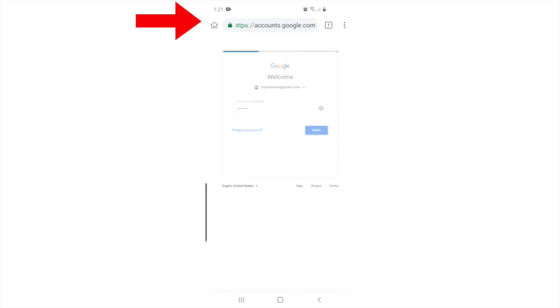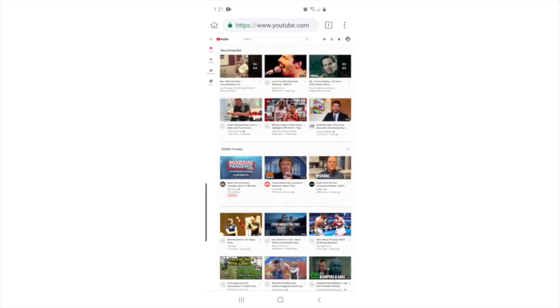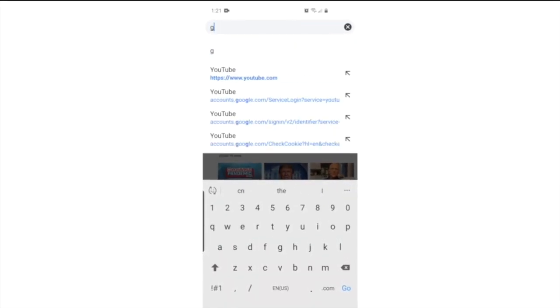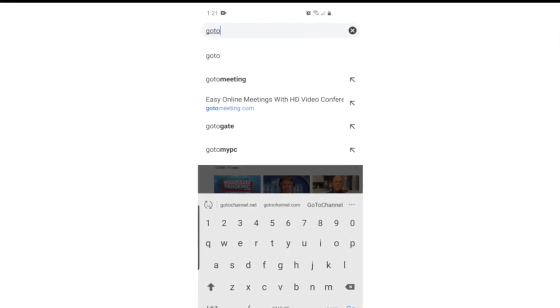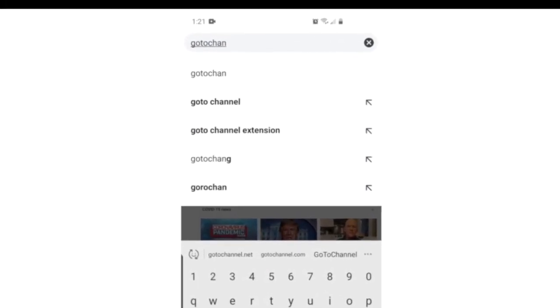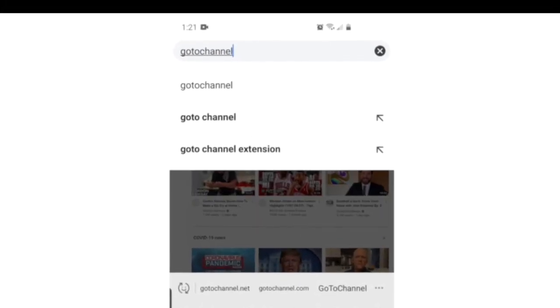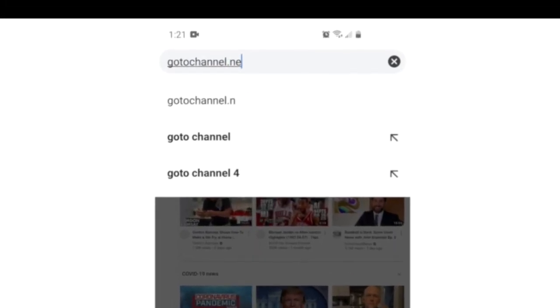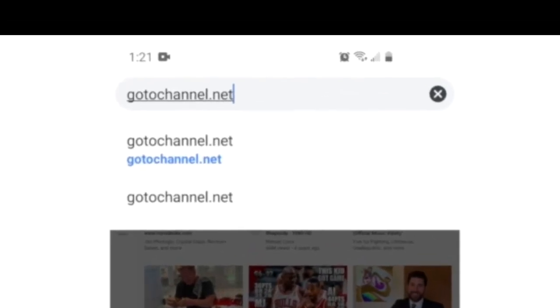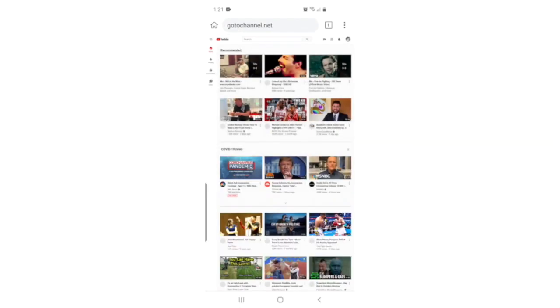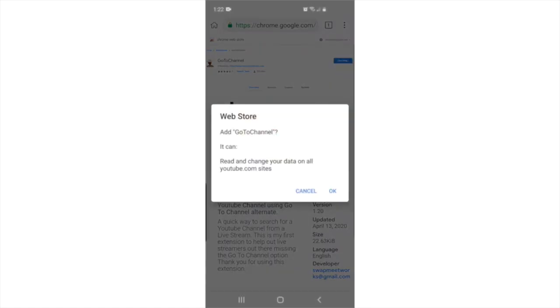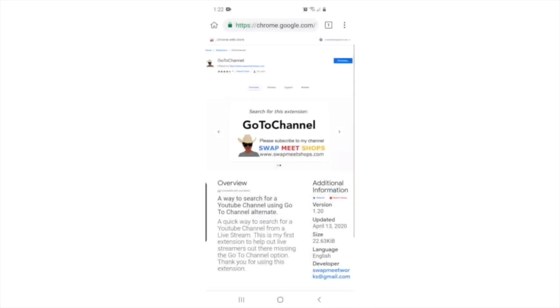After logging in successfully, press the address bar and type gotochannel.net and press go. This will bring up the GoToChannel download page. Press the add to Chrome button, and when the popup window comes up, press the OK button. This will download the GoToChannel extension to your phone.